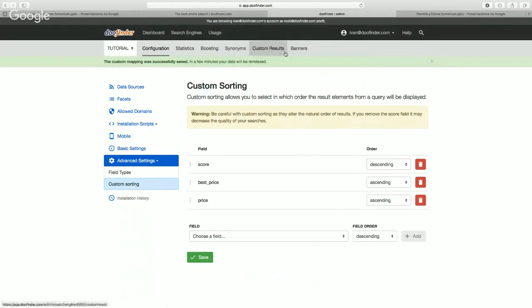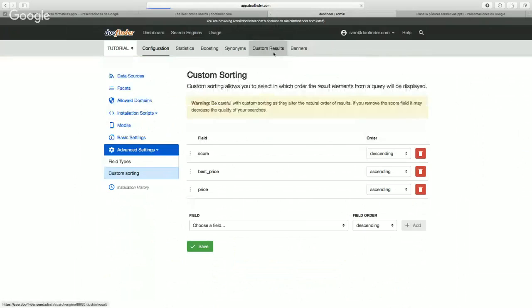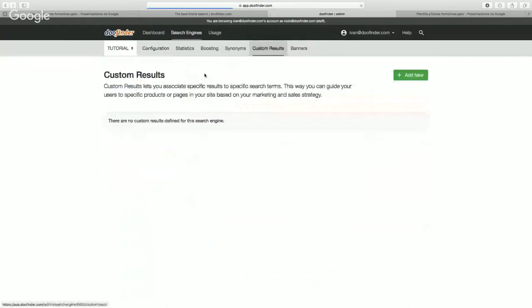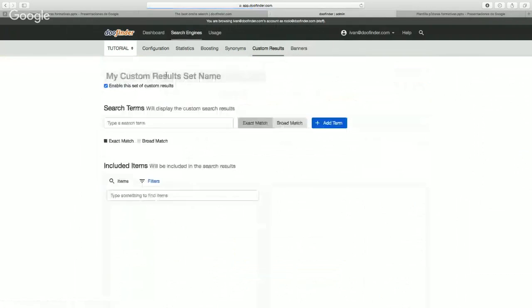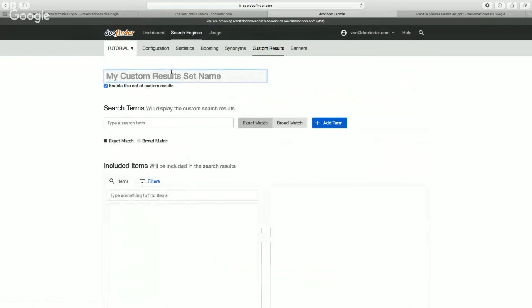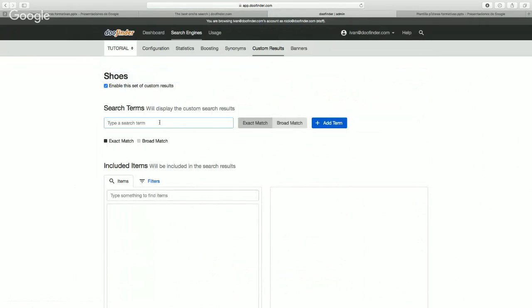To show you this, we're going to demonstrate how to create a custom result. Go to custom results, add new, and give the custom result a name. We're going to choose 'shoes' as the search term for which the products will show.